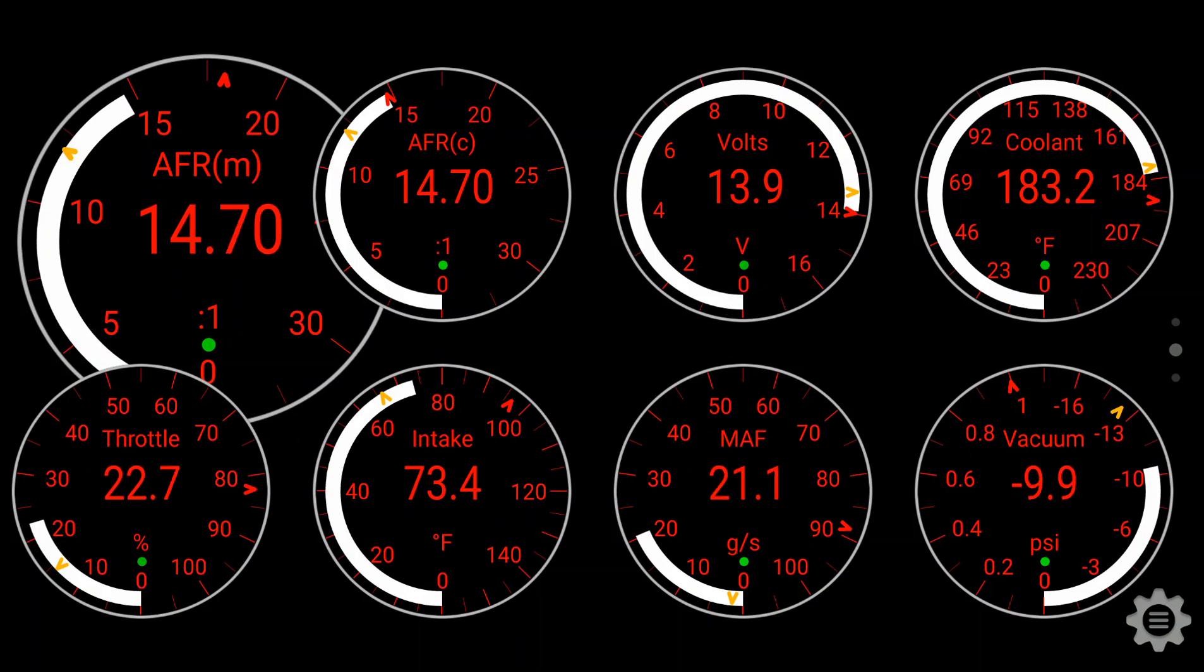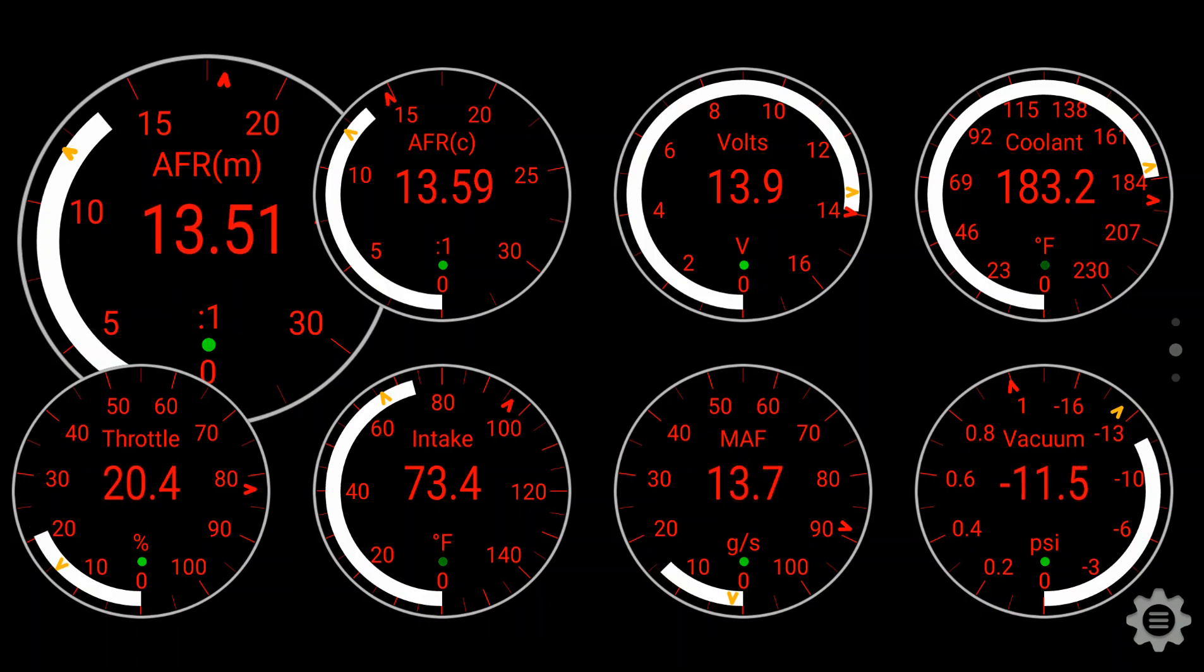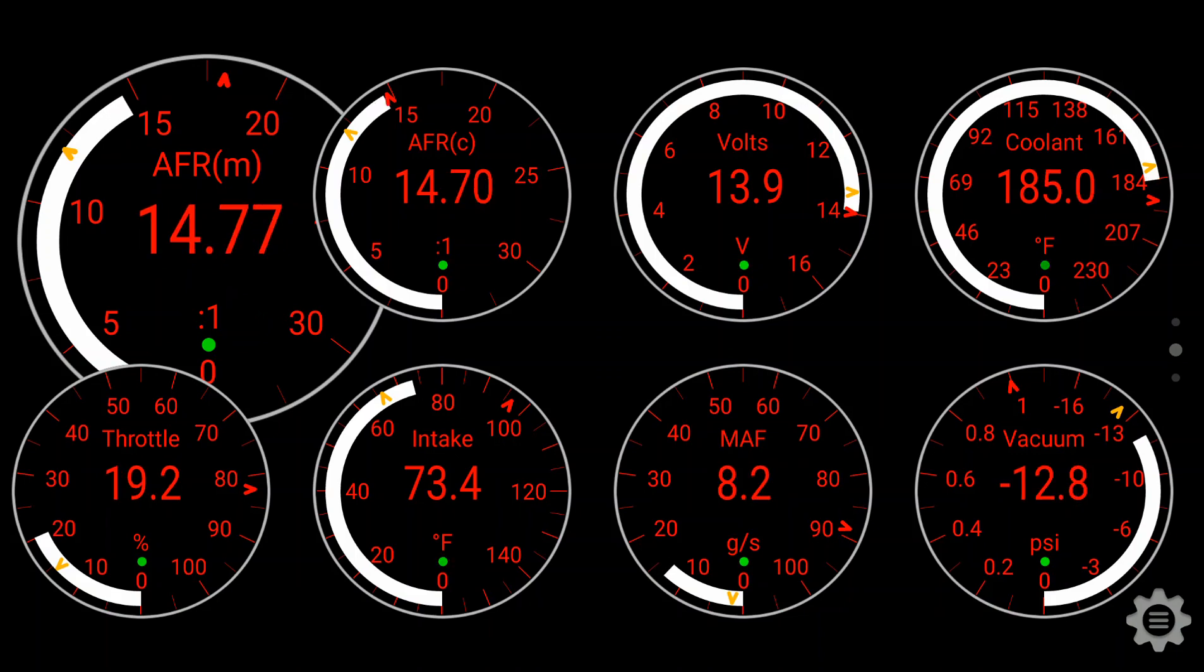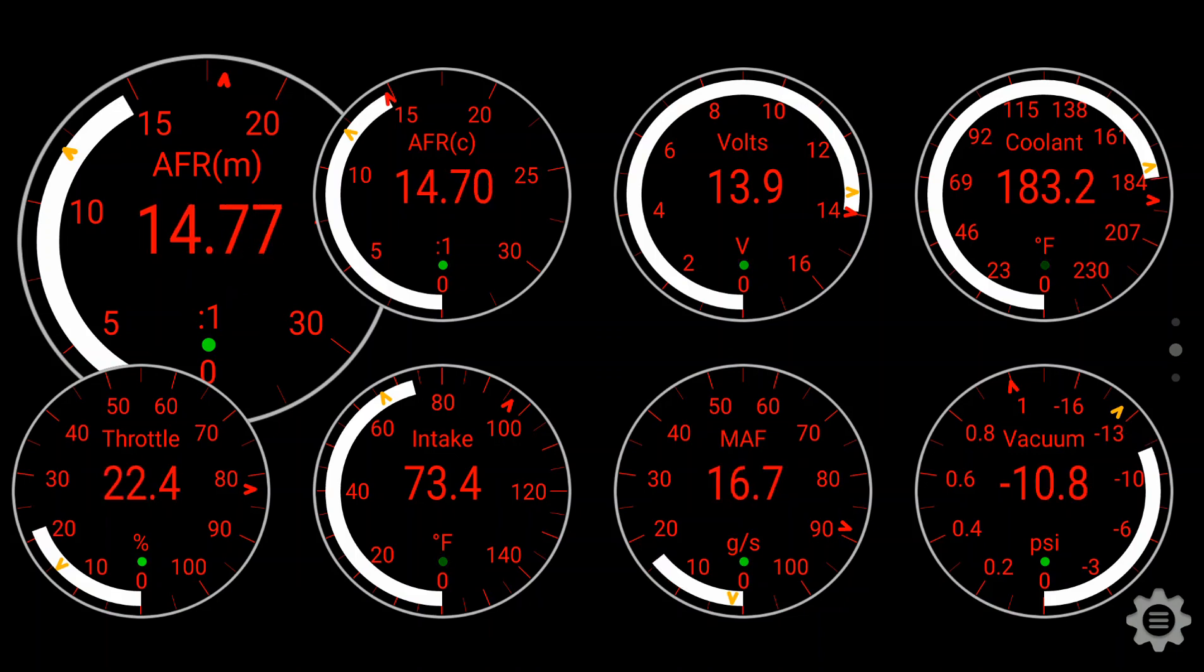So you can see I've picked a theme that kind of matches the dash on the car, and I've gone with both analog and digital readouts. It's great for monitoring the vitals on the car. You can also use it for diagnosis and troubleshooting.